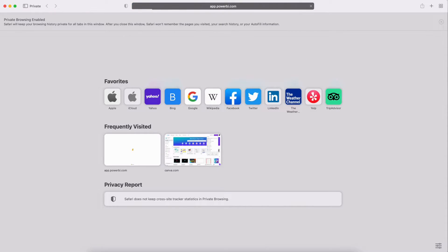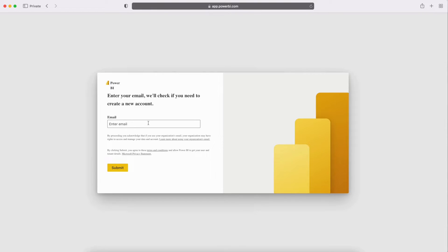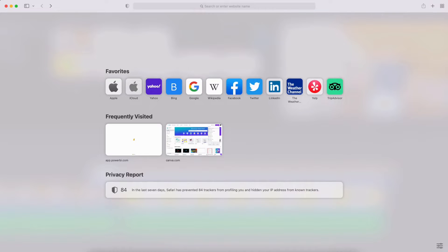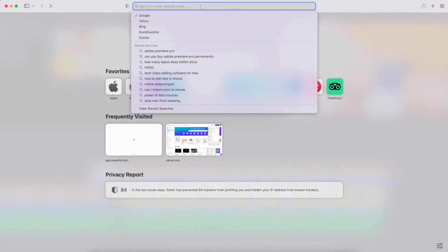Now that we know what Power BI is and how it can benefit our organization, how can we get started right now in 2023? My favorite thing about Power BI is how easy it is to get started. If you have a work or school email account, you can get a free Power BI account right now by going to app.powerbi.com and creating a free account.